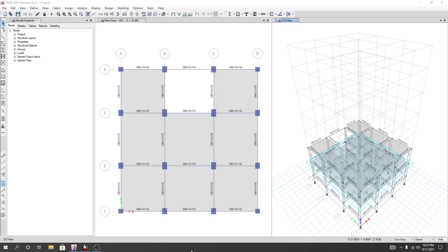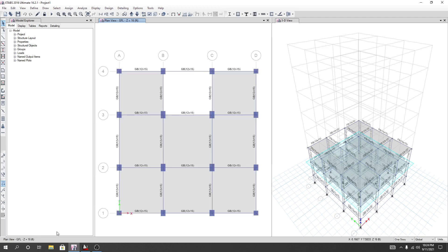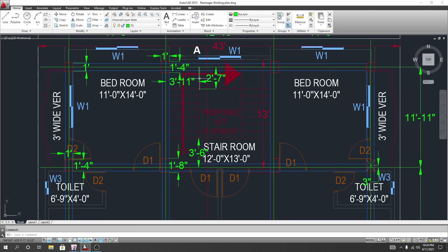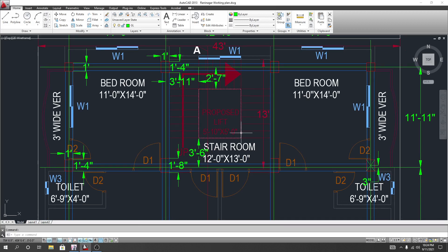Dear civil engineers, now we'll go for drawing our lift core and staircase. First of all, I will create a lift core. I'll go to AutoCAD and here this is one of the points of our proposed lift core. We have to create four points first.